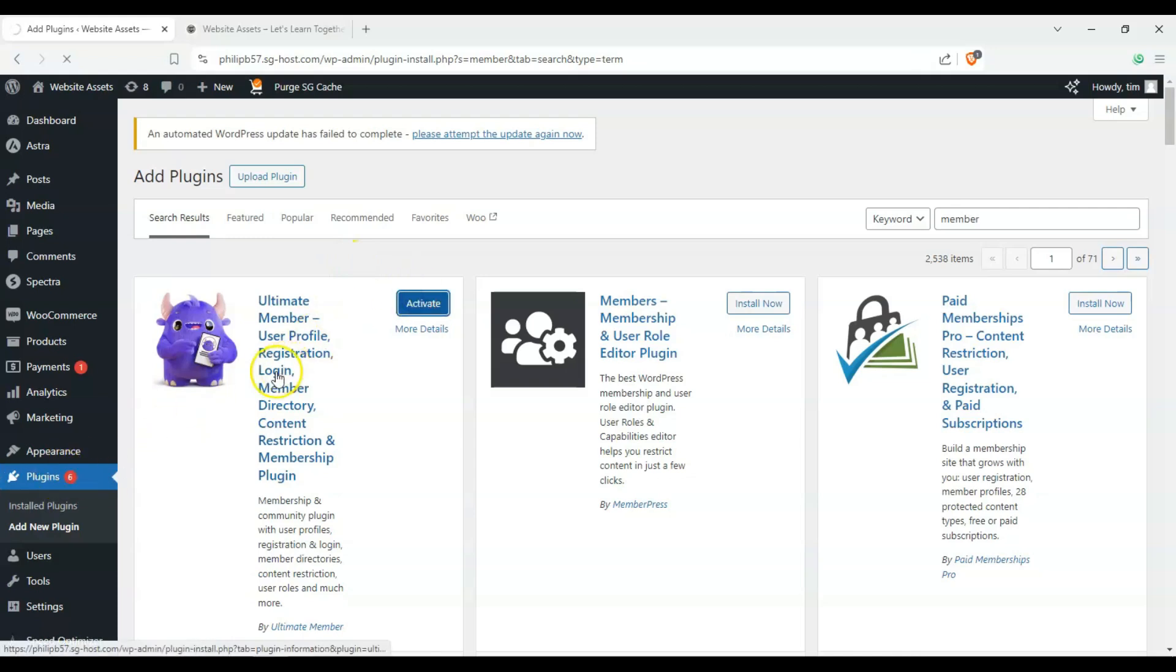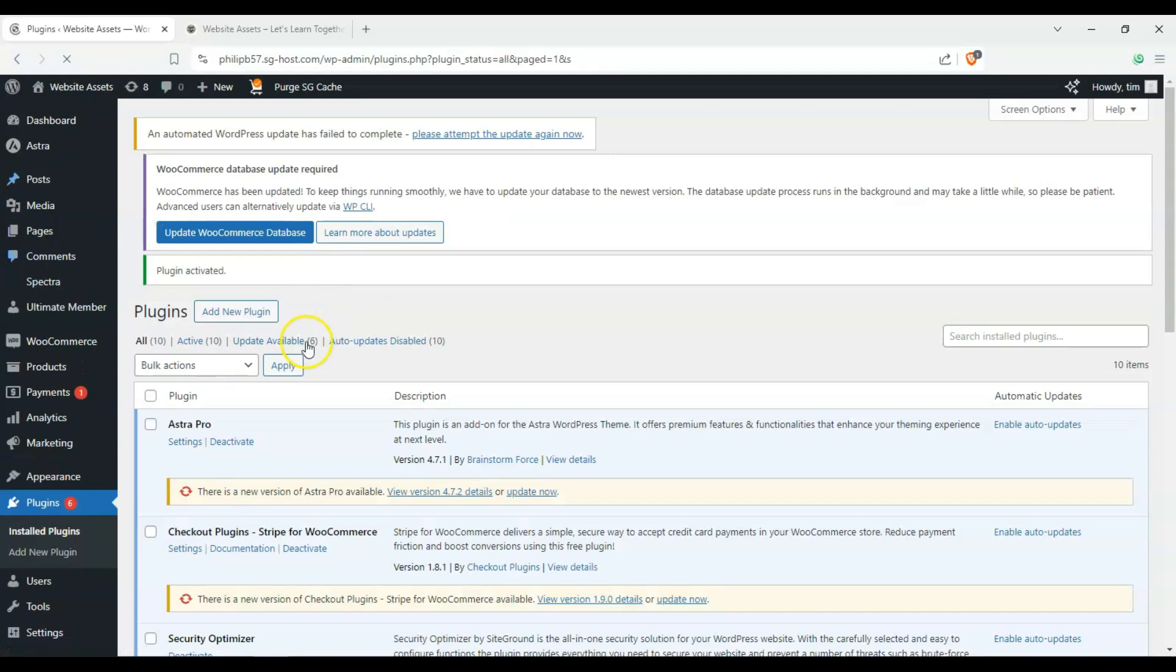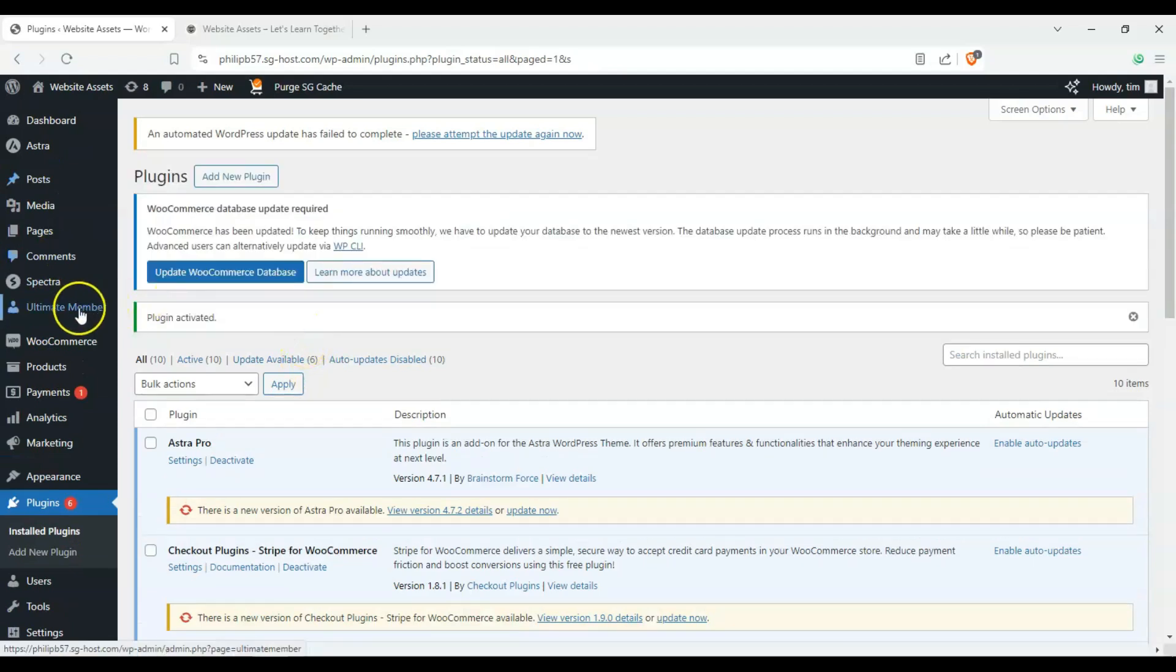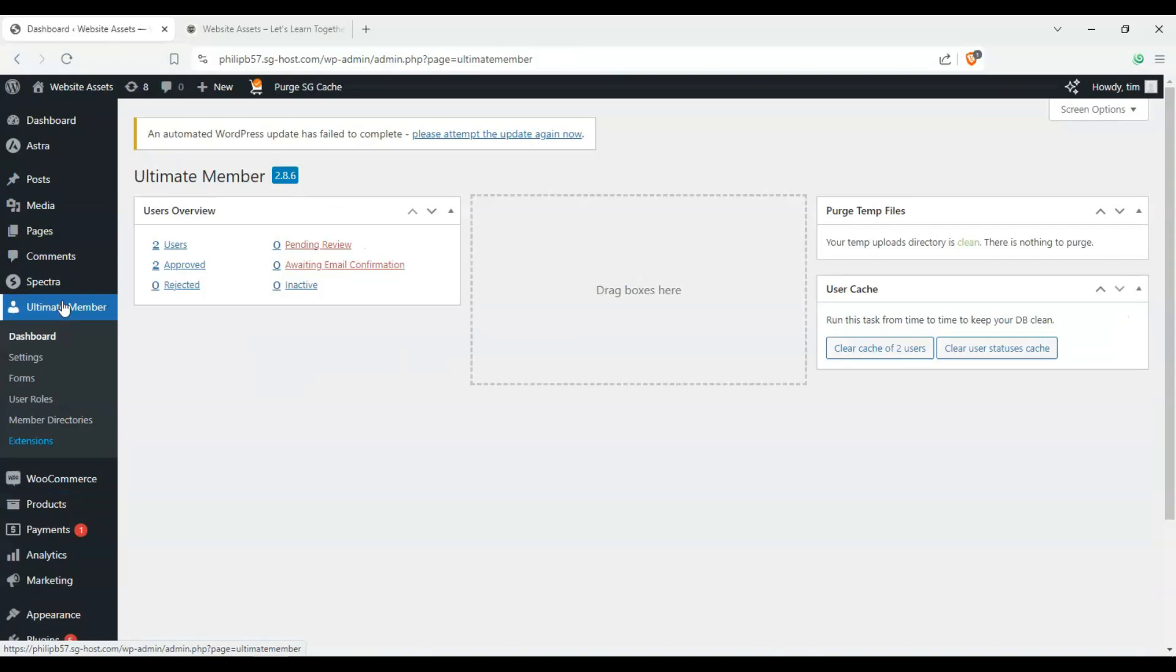Okay, and after this, it should appear on our sidebar here, and we have Ultimate Member here. So let's check out how to use it.